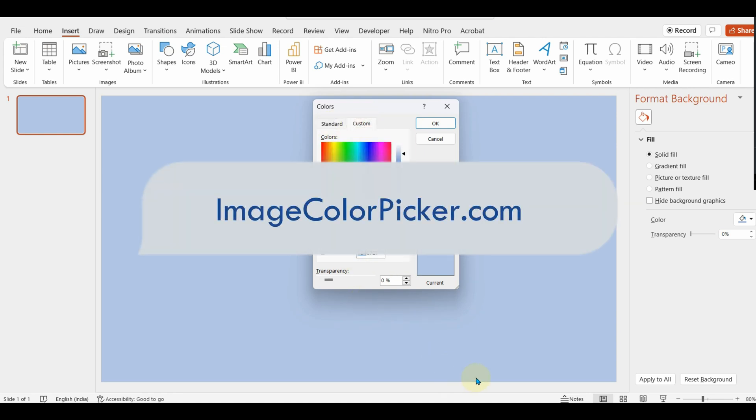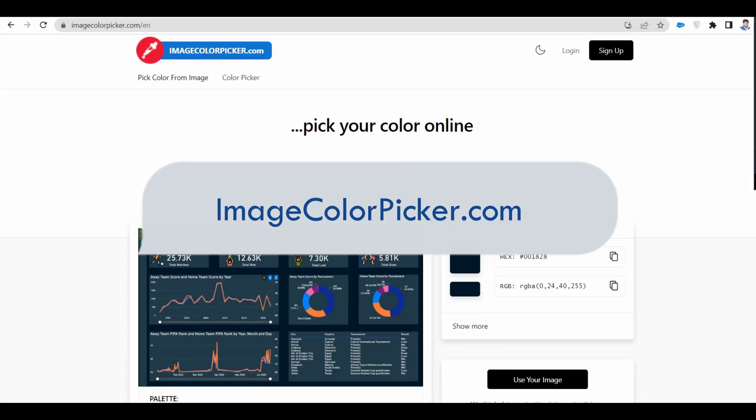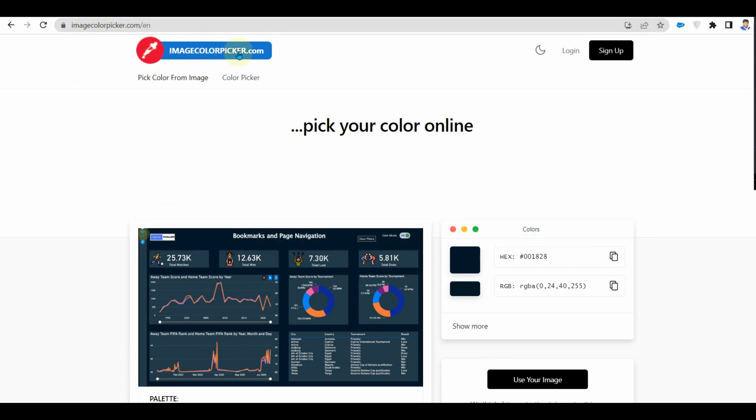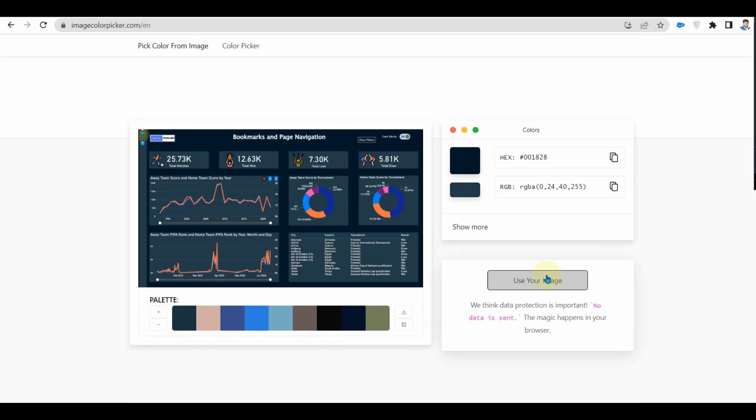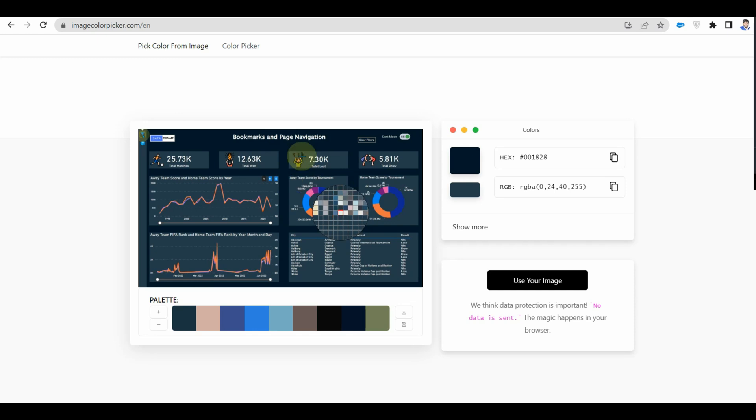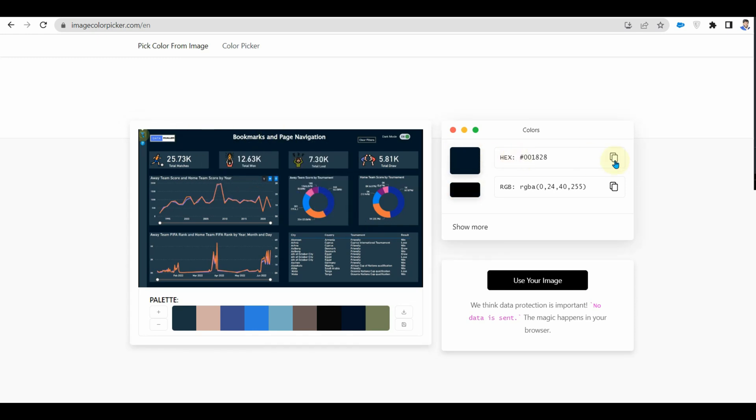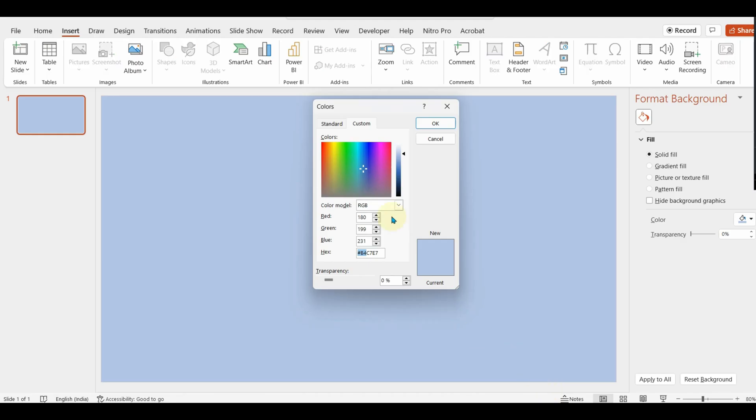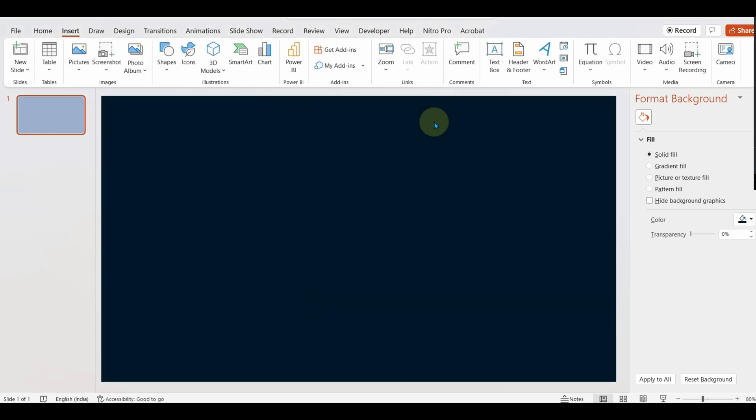Just go to imagecolorpicker.com and upload your image and click on any color to get the hex code. Let me copy the code and use it in the report. However, we need a layout we can build. So simply insert some shapes and color them accordingly.